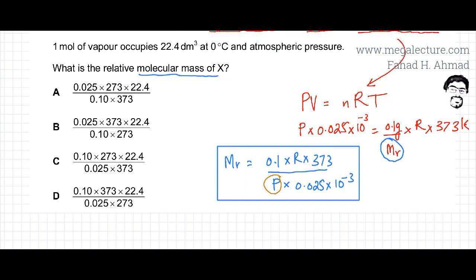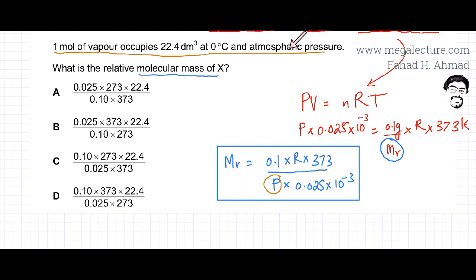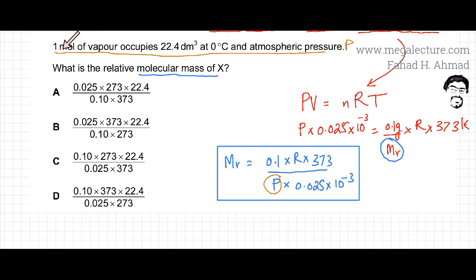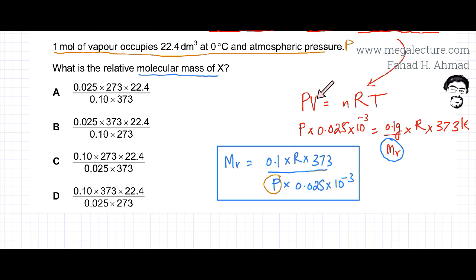To find P, we use the second piece of information: 1 mole of vapor occupies 22.4 dm³ at 0 degrees centigrade and atmospheric pressure P. This refers to a different sample of vapor. We will apply PV = nRT again using these values.